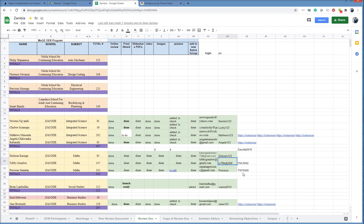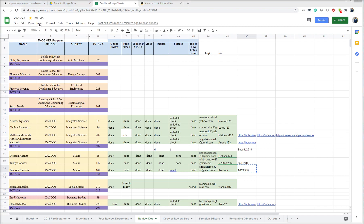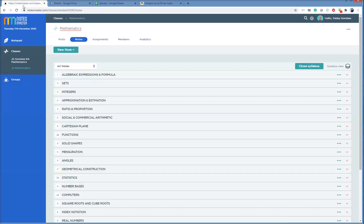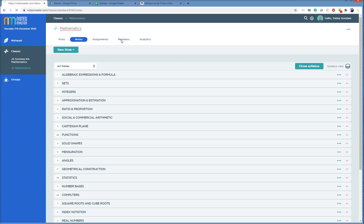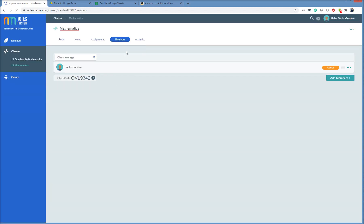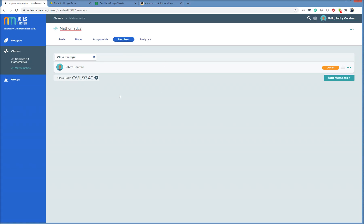So there is a class code here. Each of you from the old program have a class created, and each class has a class code. Control-C, I'm copying this class code for Precious. I go back to Notes Master. You find your class code in Members. Here. Members. This is your class code.